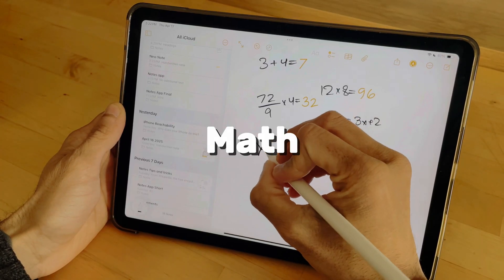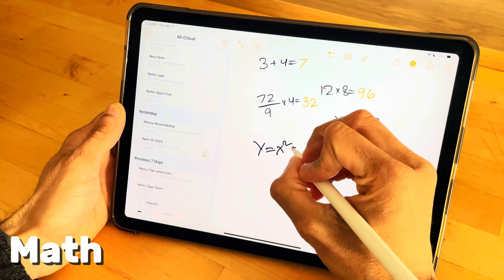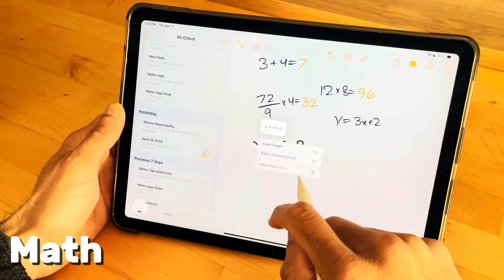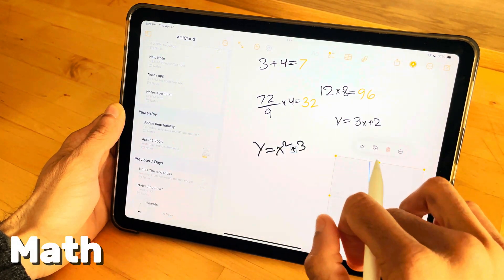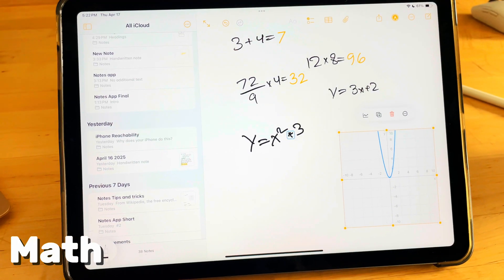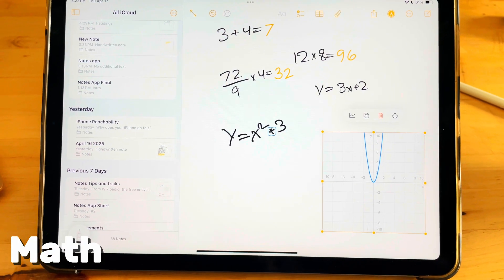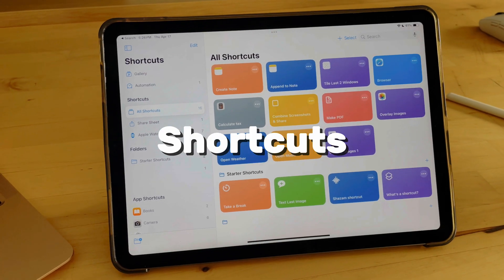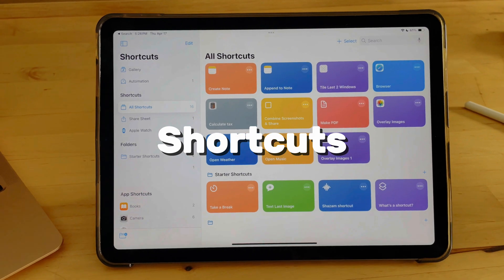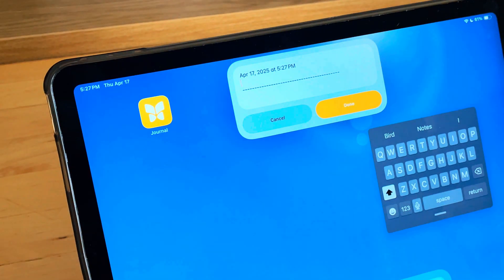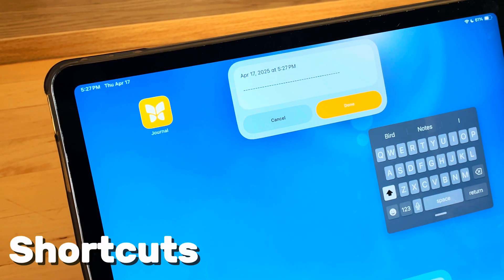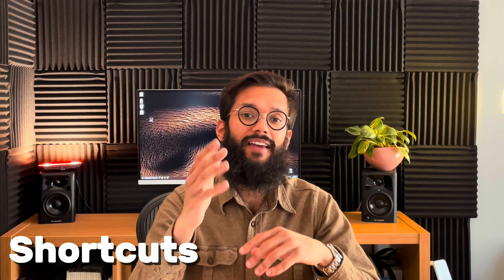When words aren't enough, turn to math. Solve equations and generate graphs within Notes — write out a problem and let Notes solve it for you or produce a visual graph. Automate journals, to-do lists, or anything else by combining Notes with Shortcuts. Shortcuts are really powerful but highly complex — if you want a full detailed video on Shortcuts, leave a like, comment 'shortcut' below, and subscribe so you don't miss it.